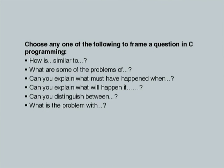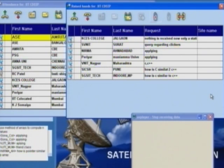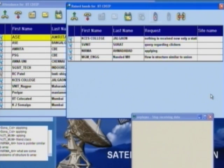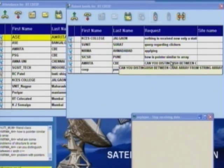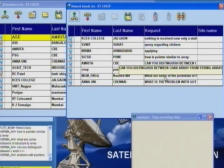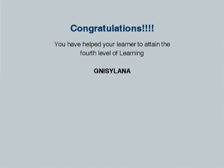This is the fourth level — let me see how many of you can complete this. Your time starts now. 'How is structure similar to C++?' Very nice. 'Can you distinguish between a char array and a string array?' Very well done. You are all on the fourth level, and so are you taking your learners there. Can you unjumble this word for me please?